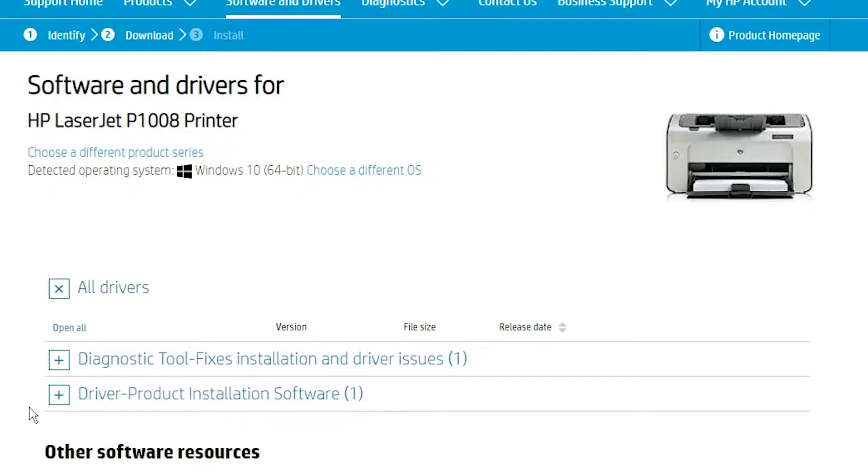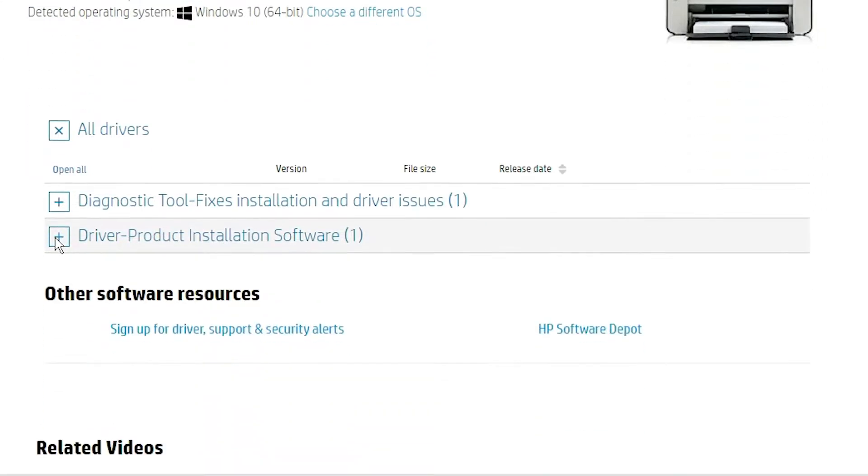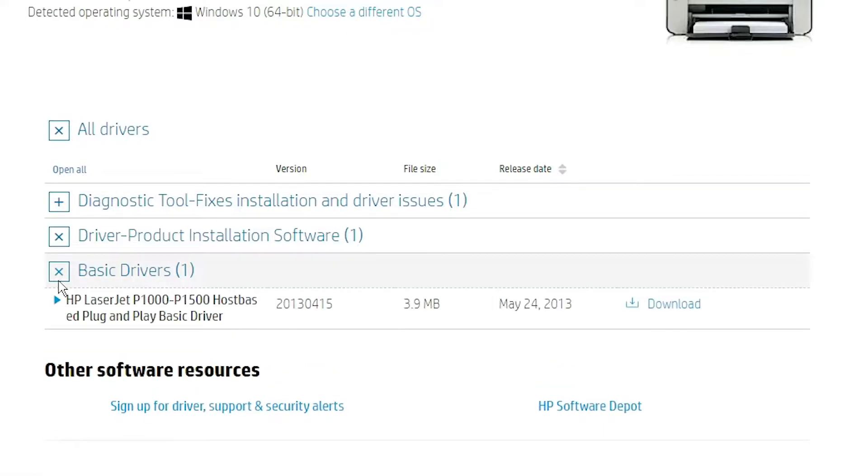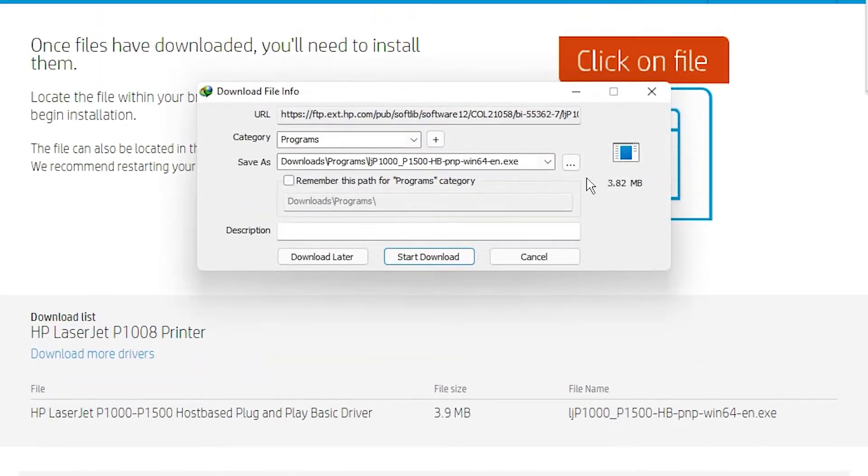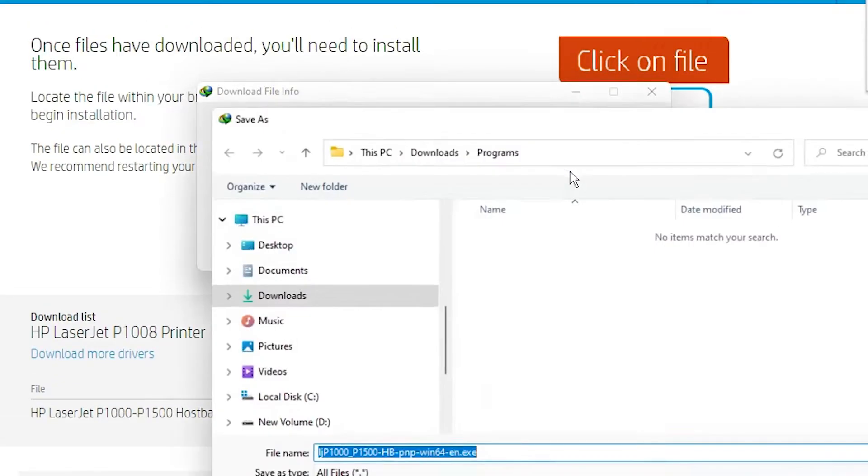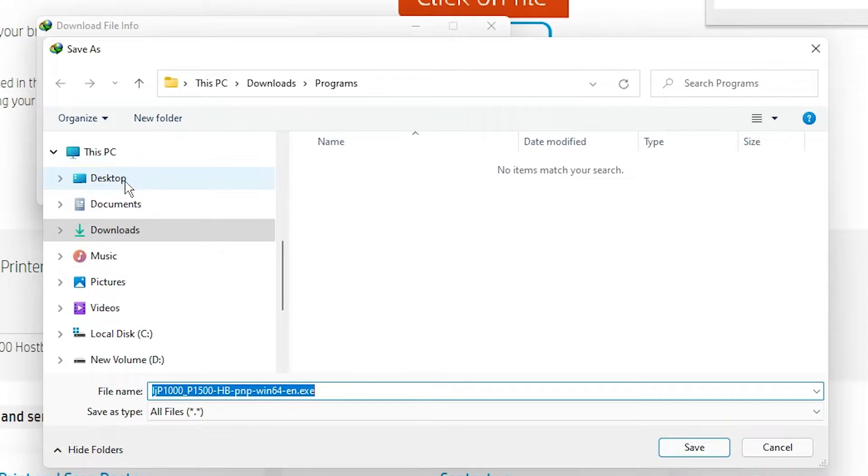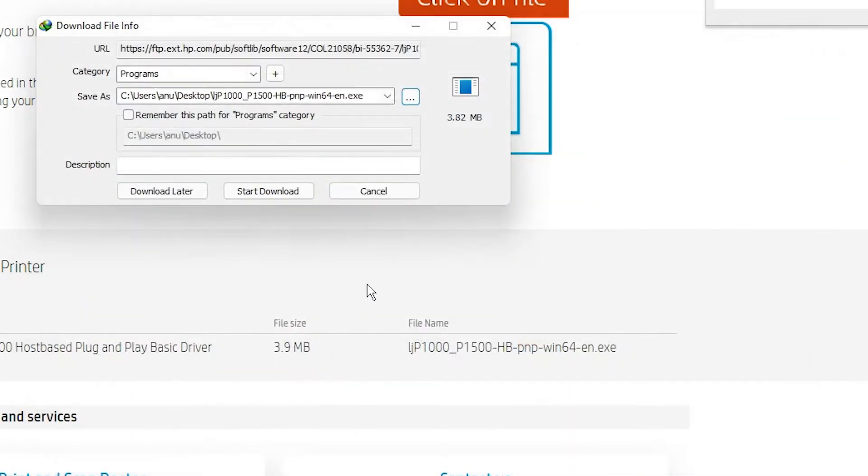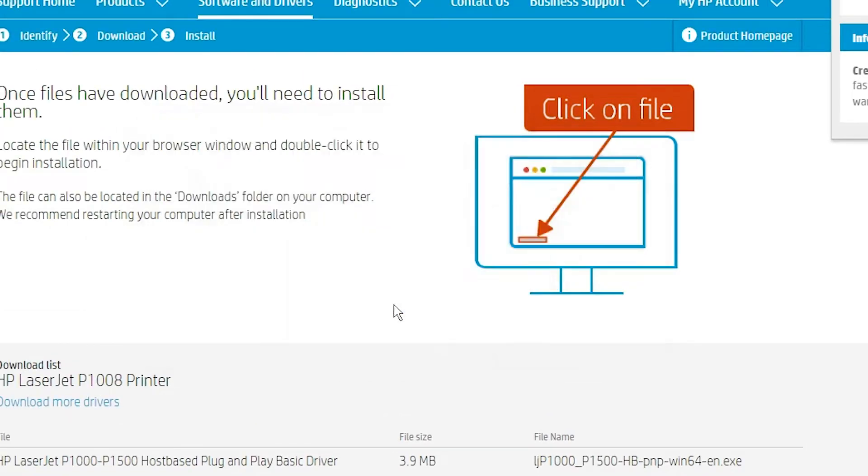Then just go to the driver product installation software. Click on that. Click on the basic drivers. Click on that. Click on the download button. Click on the desktop and save on the desktop. Start download.